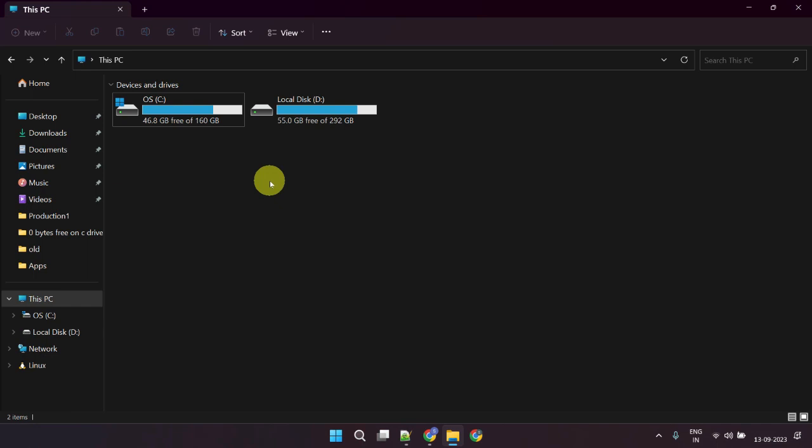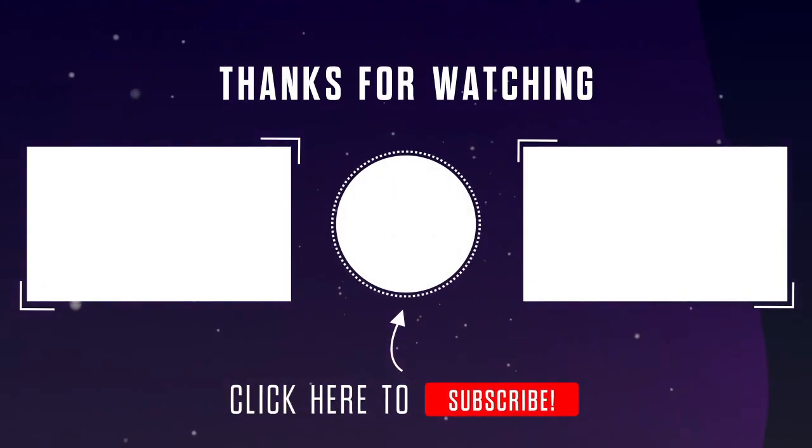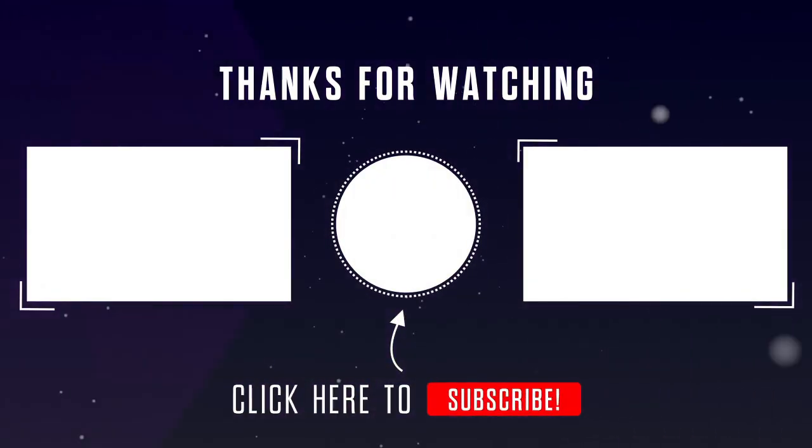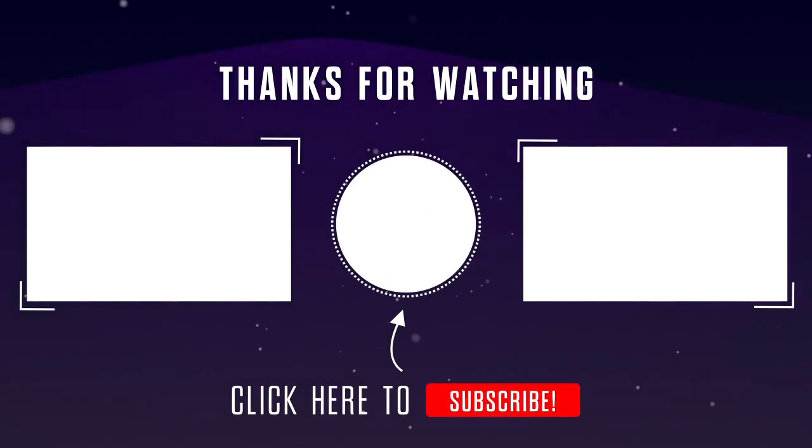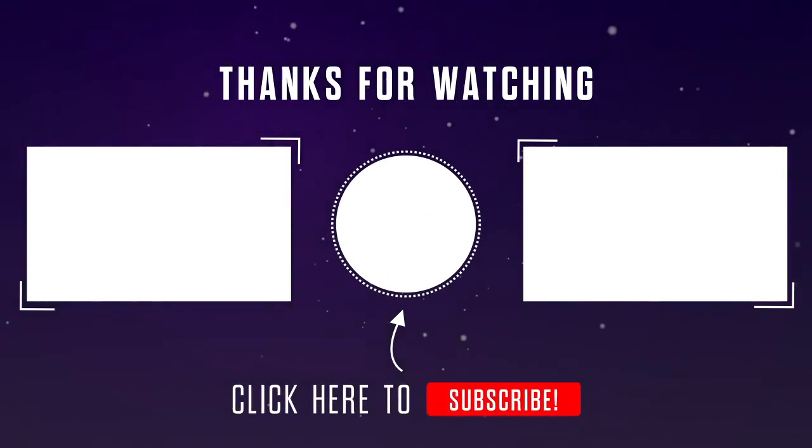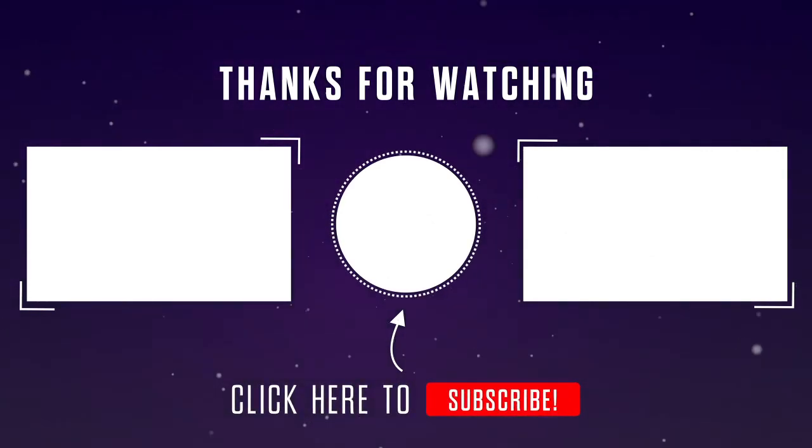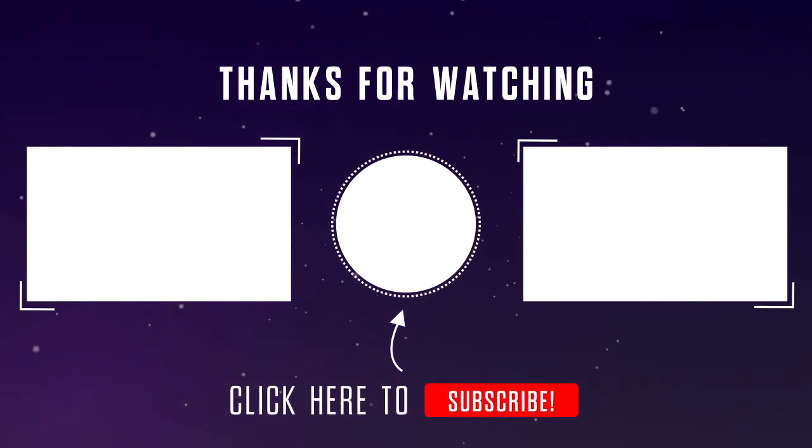I hope this is helpful. Please do like the video and subscribe to our channel. If you have any questions or thoughts, please feel free to leave them in the comments section below. Thanks for watching!